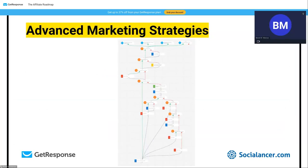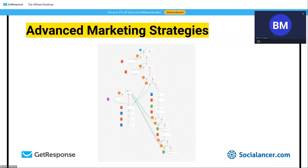Let me show you four automations we use. The first is our welcome series automation. Ours is more complex than typical examples — it allows us to automatically segment leads based on which lead magnet they came from. For instance, when you subscribe to receive the bonuses I'll share at the end, you'll be excluded from our Spanish automation because I don't want to annoy you with Spanish emails.